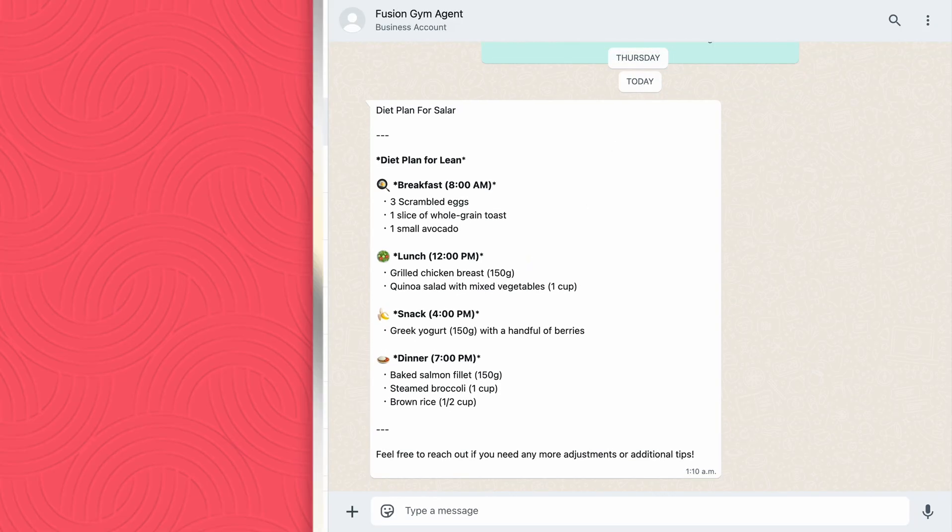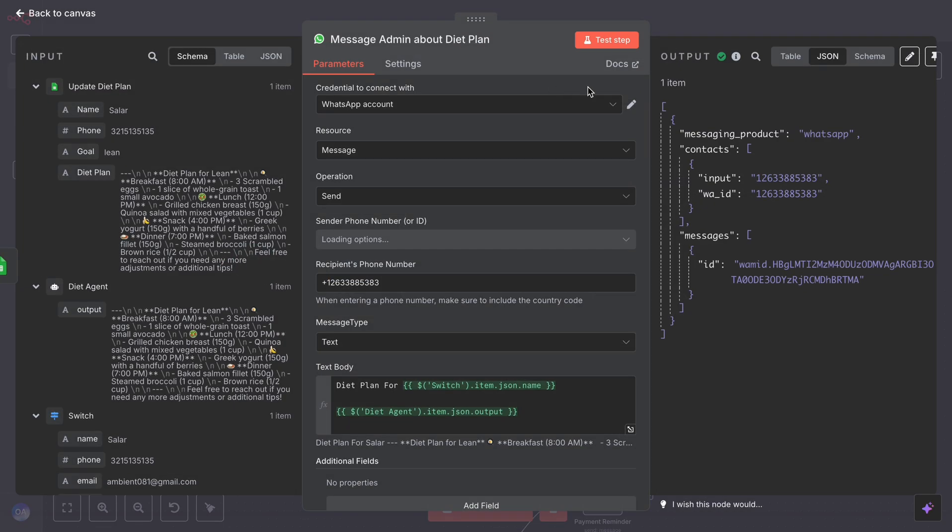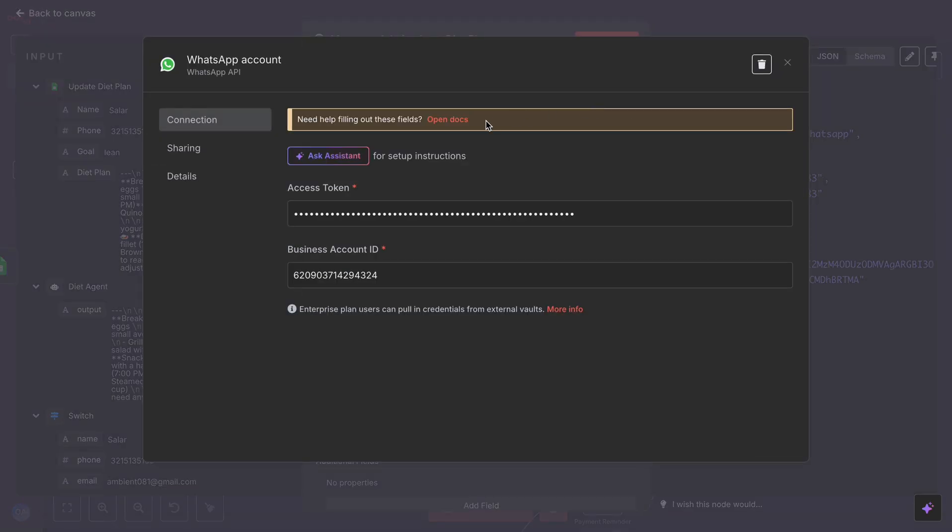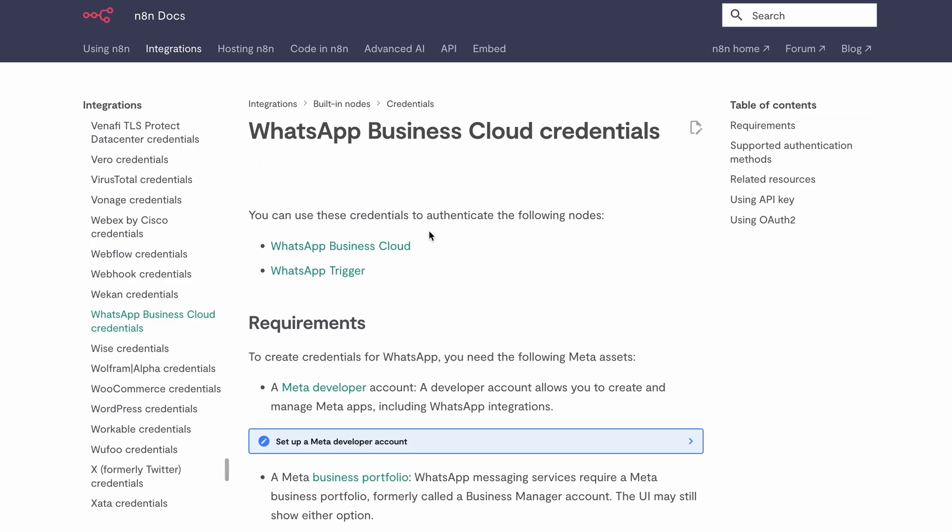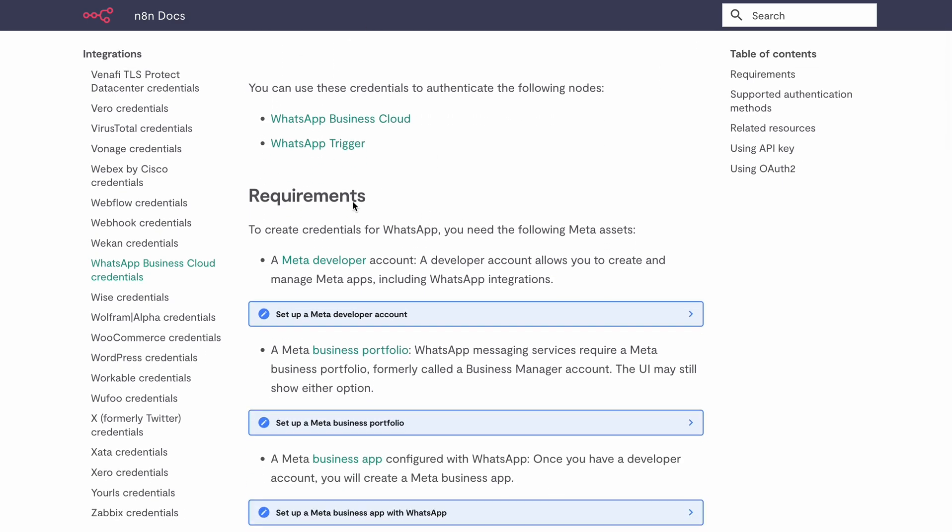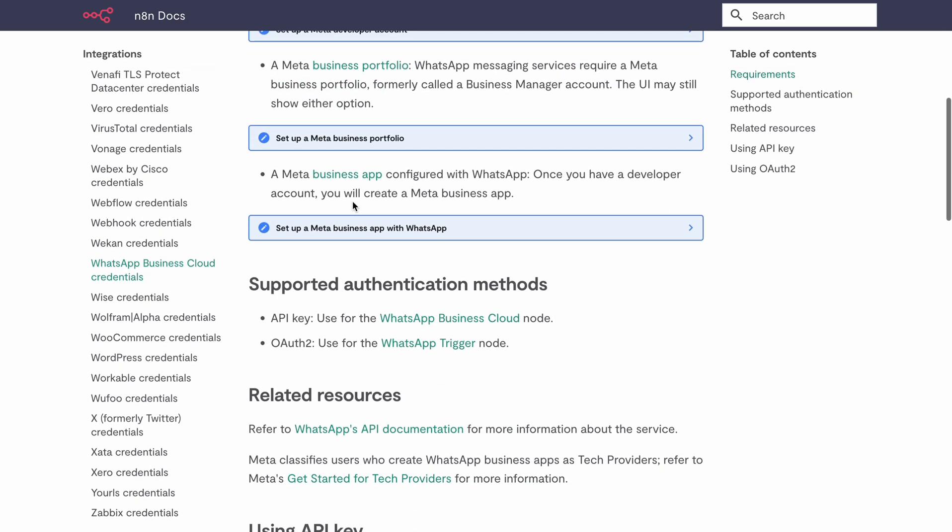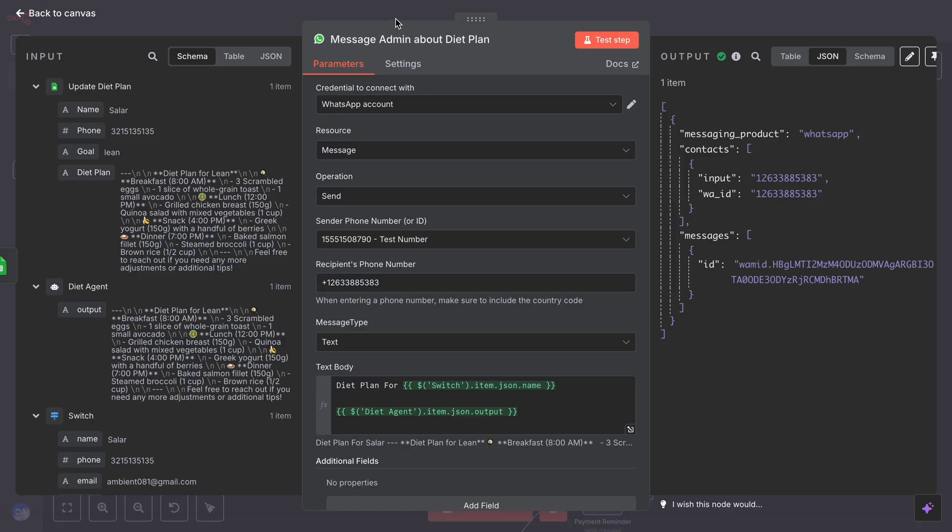For WhatsApp, you have to connect your account and get an API key from Meta. To get more information, go to N8N Docs from here. There is a complete step-by-step guide, and it's easy.